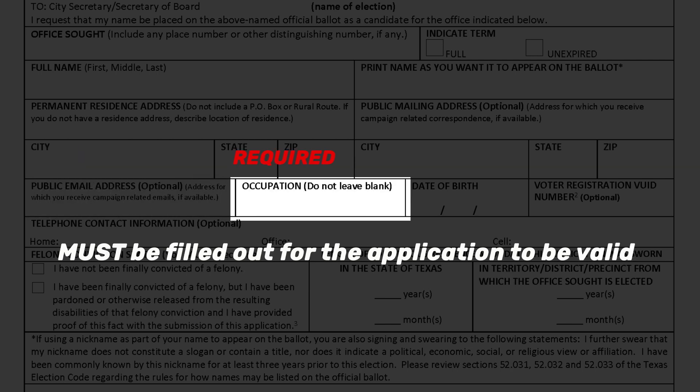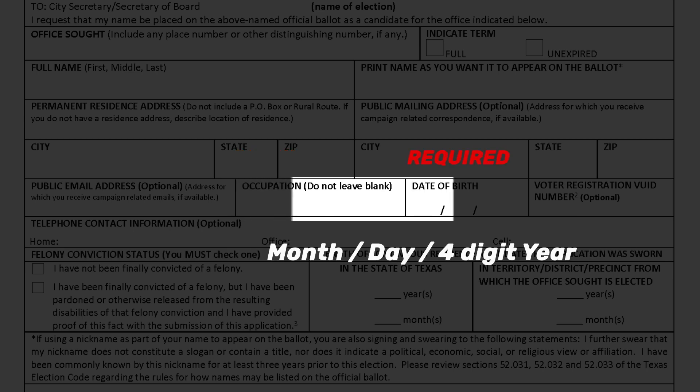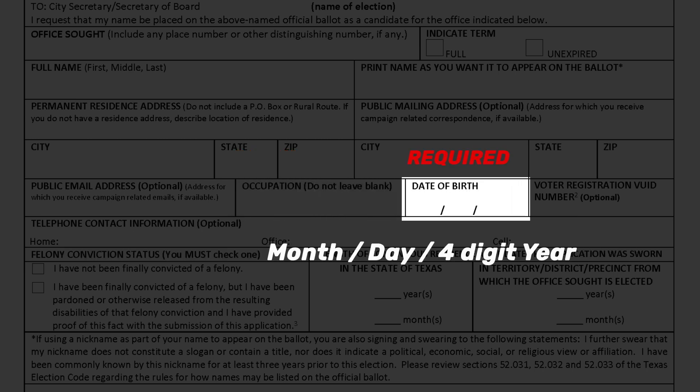The next field is occupation. This field must be filled out for the application to be valid. The next field is date of birth, indicated by month, day, and four-digit year. This must also be filled out for the application to be valid.